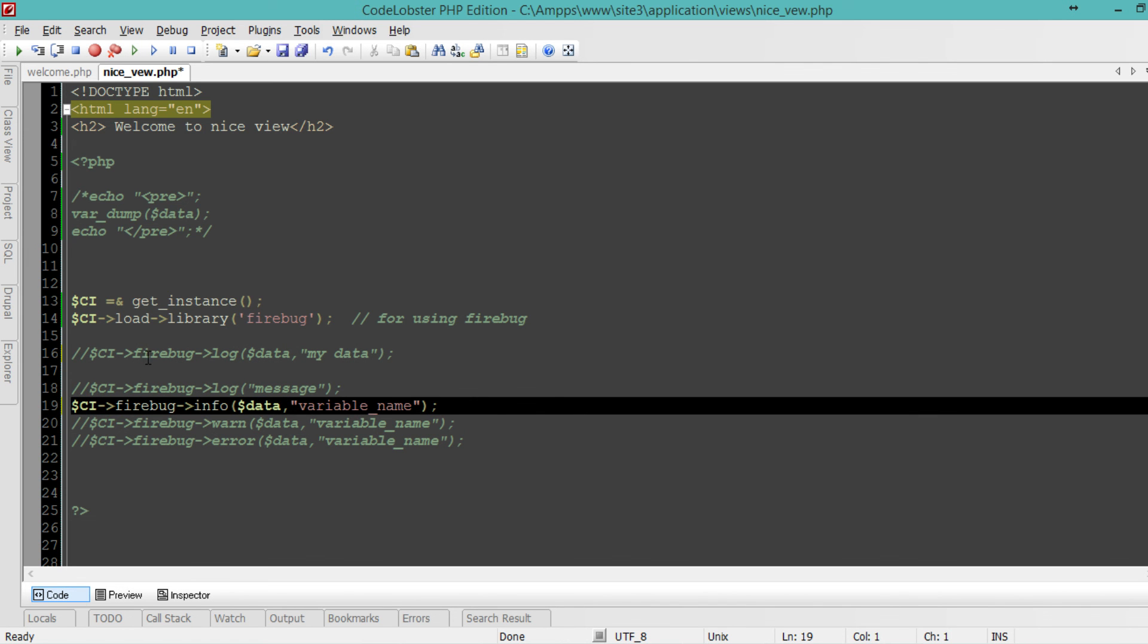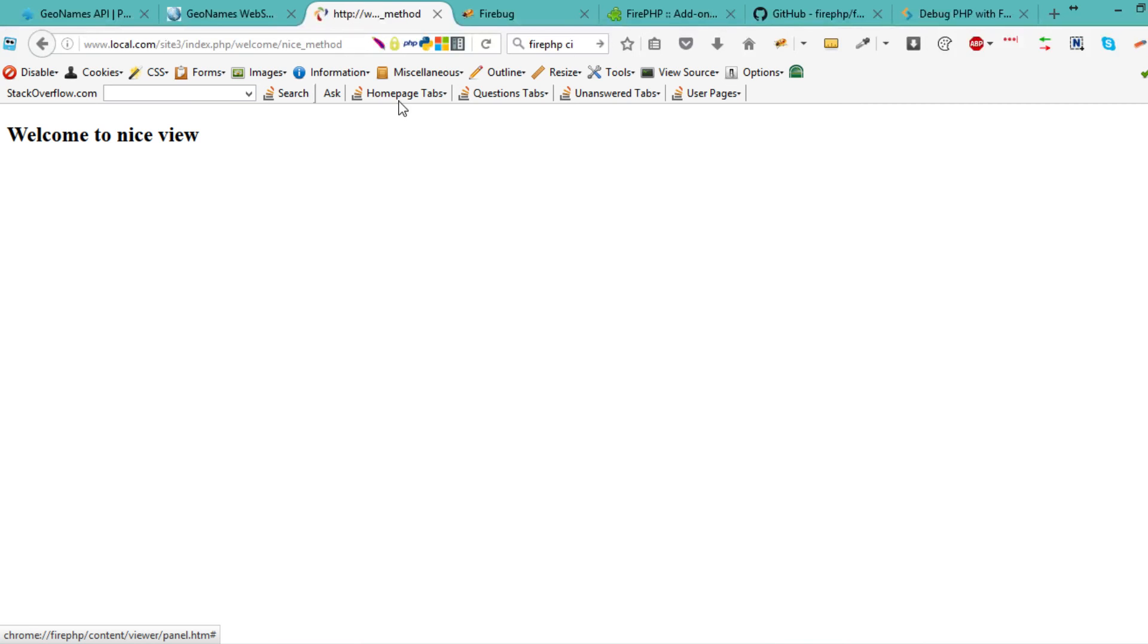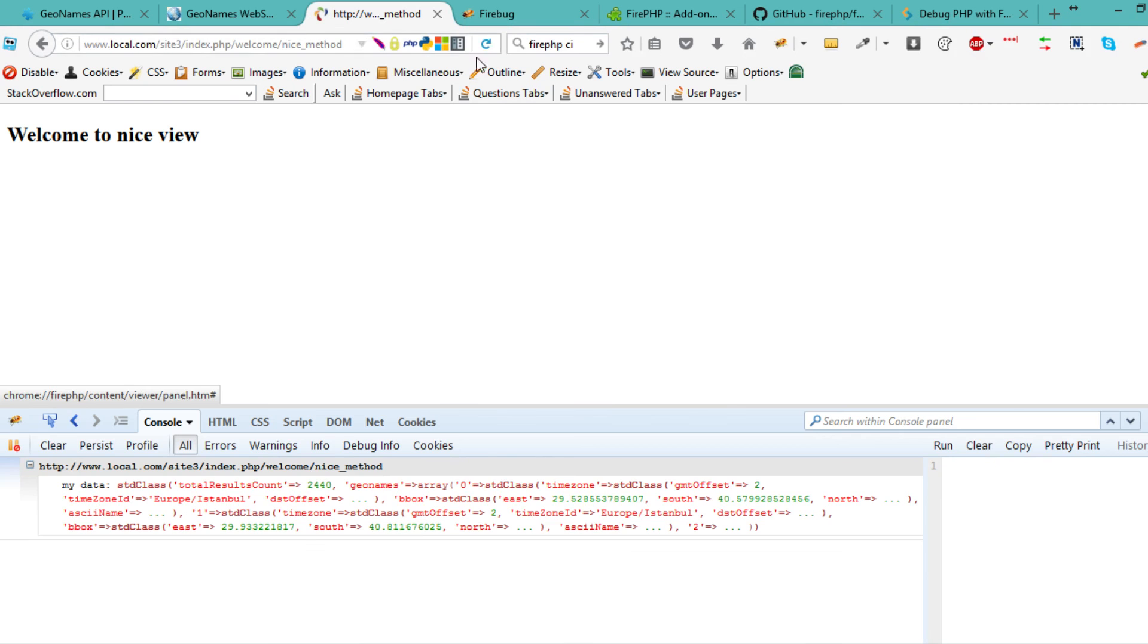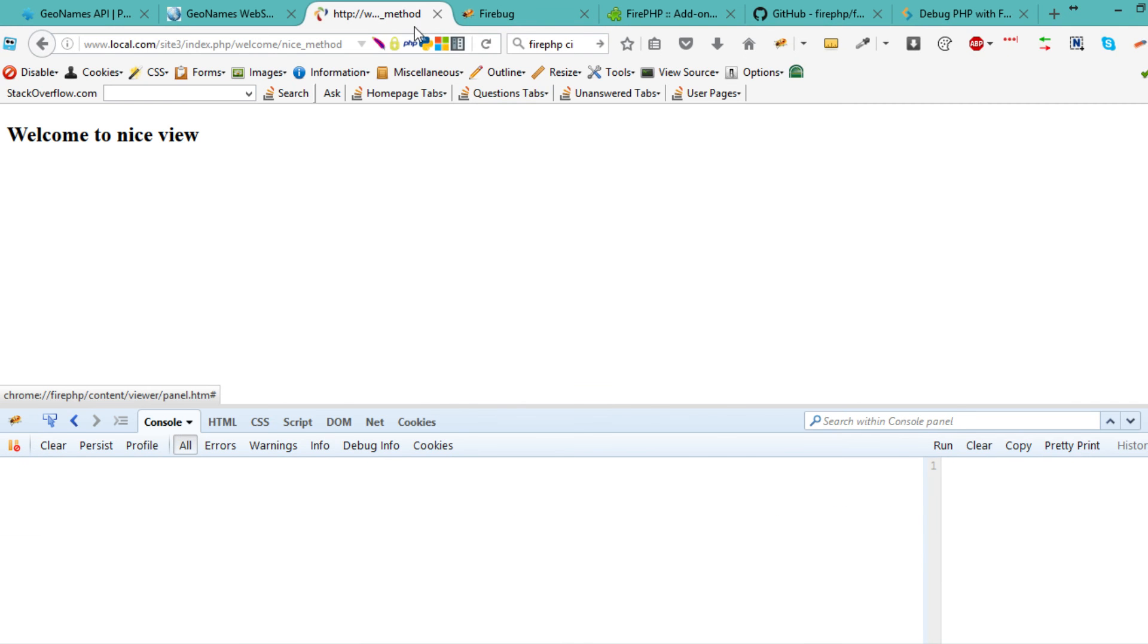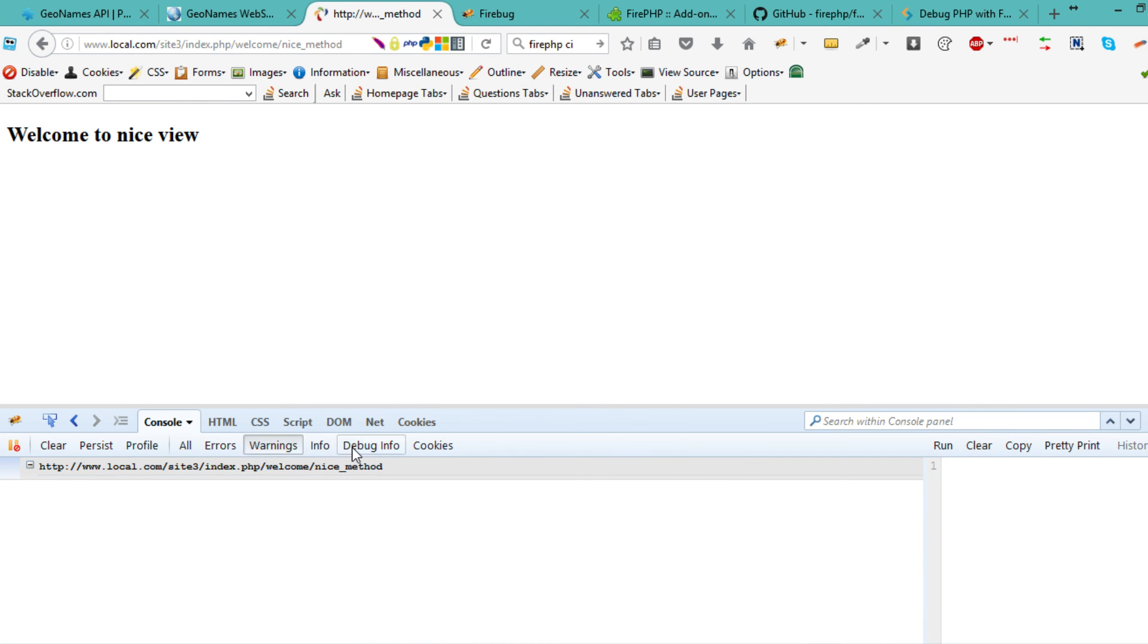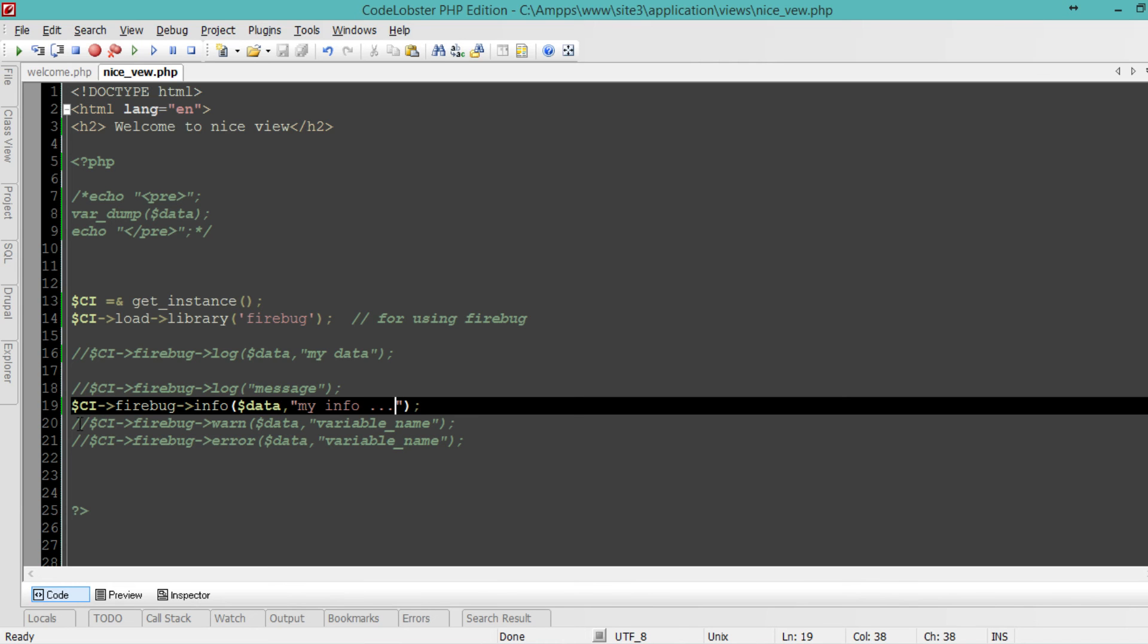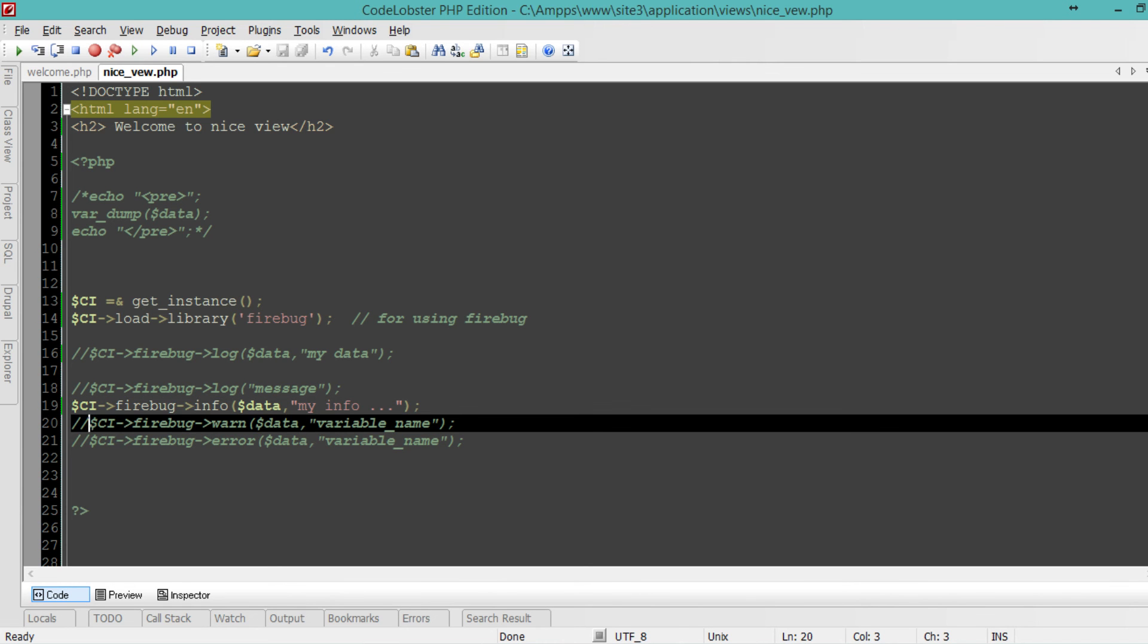Let me comment that and call it my info. Save that, go to the front end, hit F12, clear console, refresh. This time you can see it as an info. It's not a warning, not a debug, not an error. It's an info. I'm going to uncomment everything.